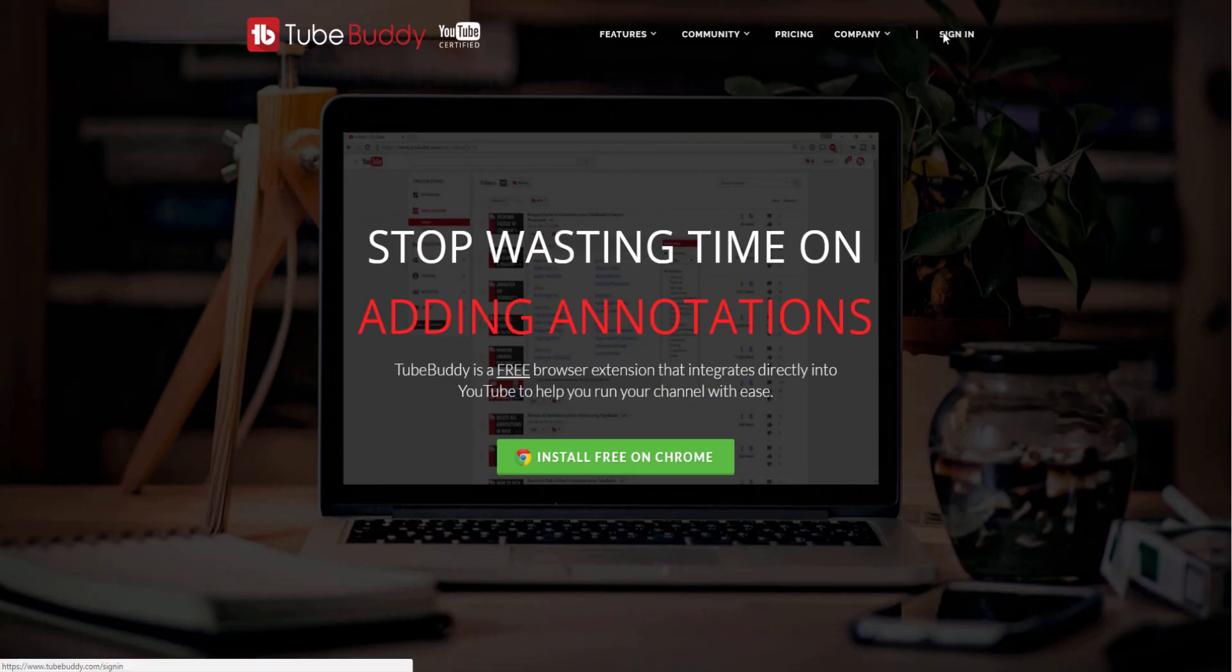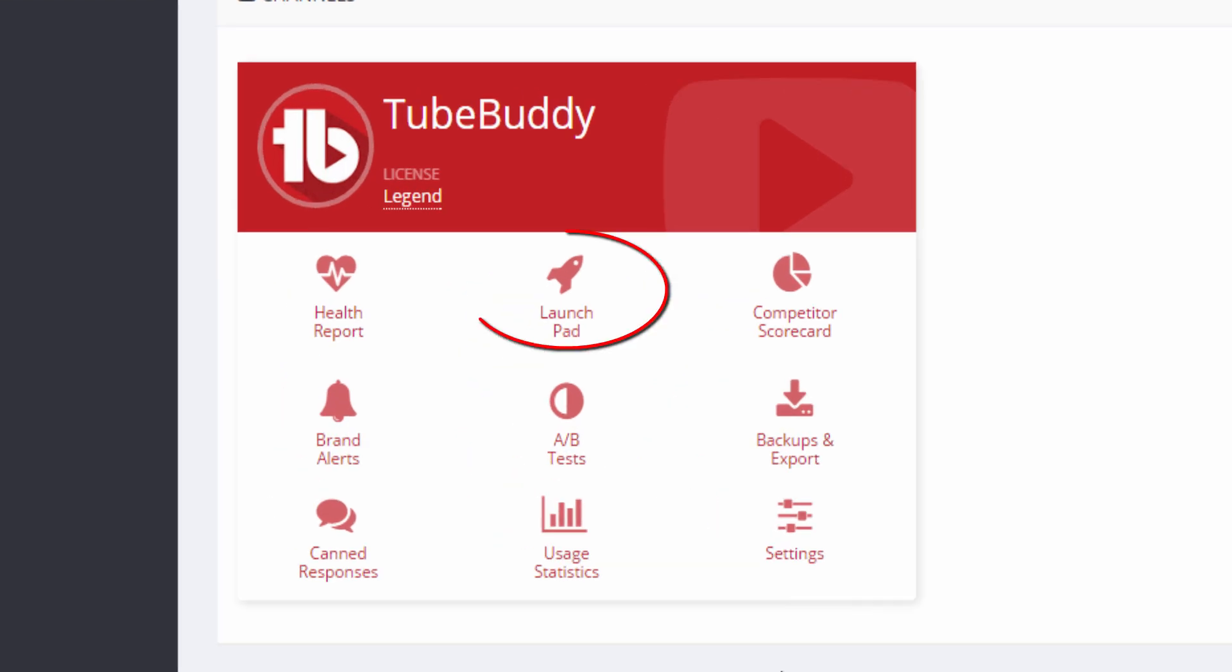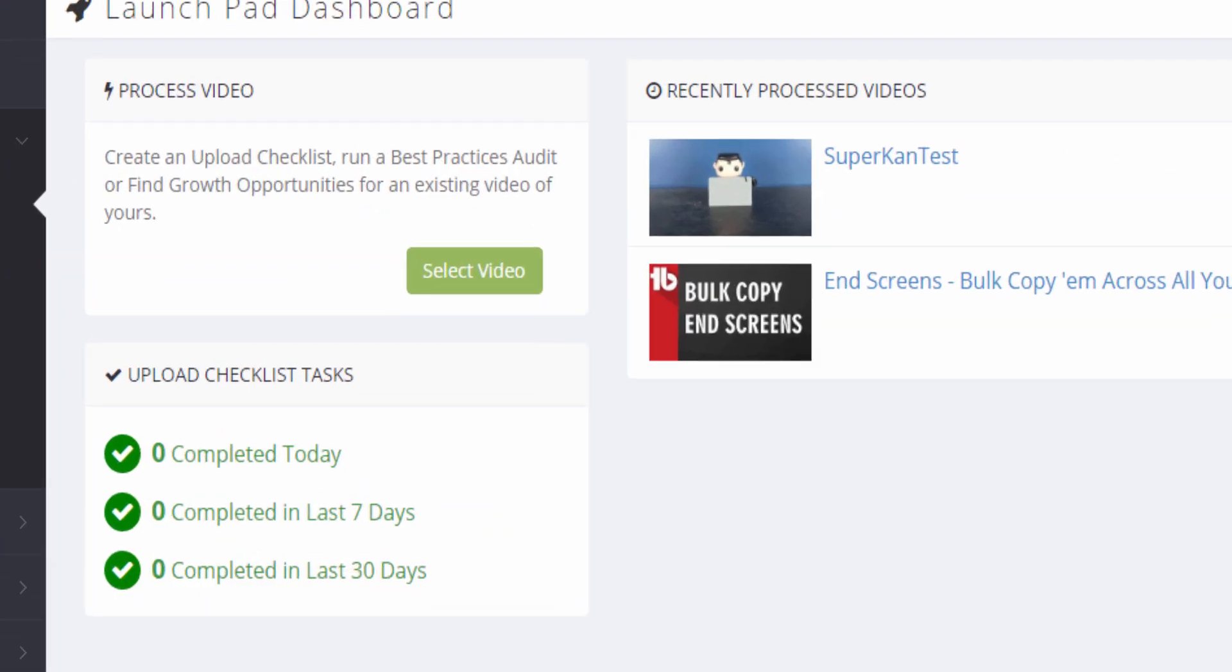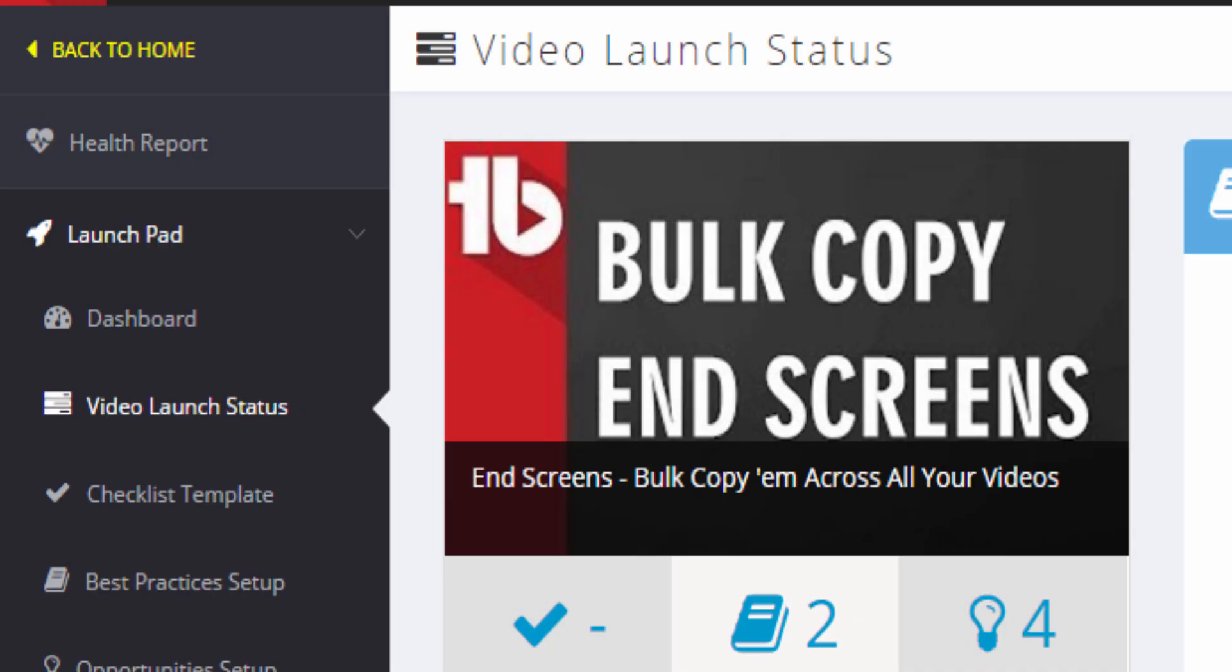Finally, the third option is to log into TubeBuddy.com, click Launchpad on your channel, then use the Process Video area to select a video. Once a video has been processed, you will get redirected to the Video Launchpad status page.